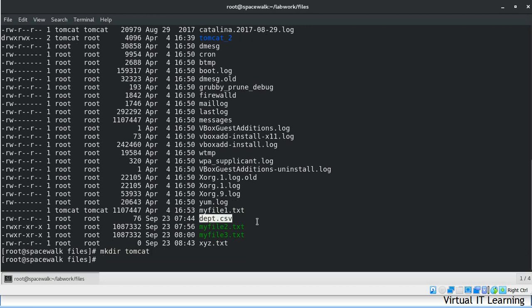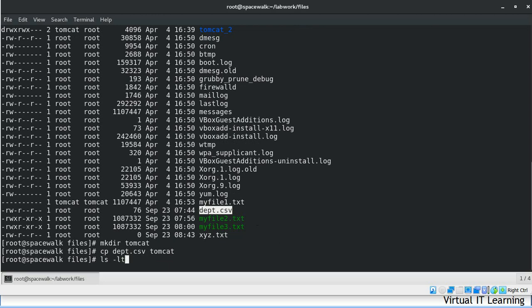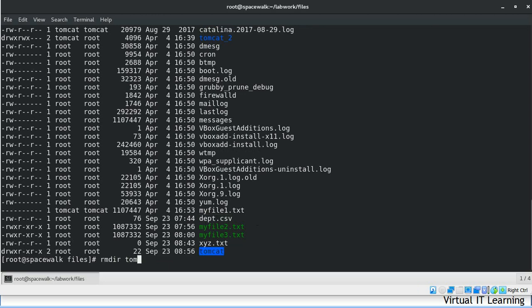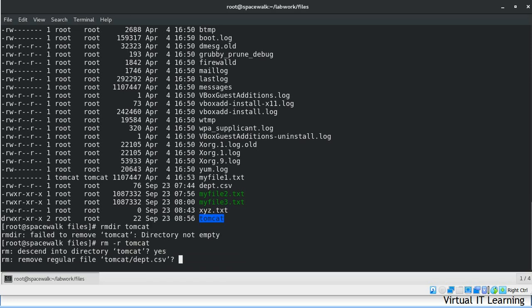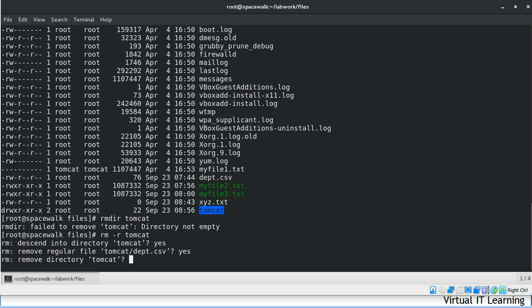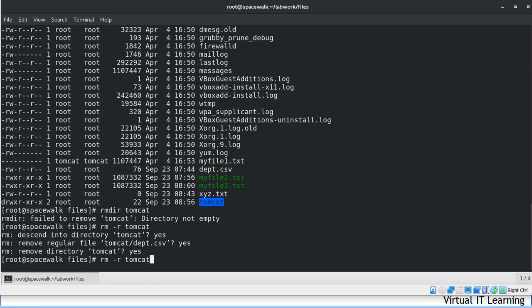Let's recreate the directory and copy a file into it so the directory is no longer empty. If you use rmdir on a directory which is not empty, it will not delete it and will show an error: 'directory is not empty.' Since rmdir only deletes empty directories, if you want to remove a directory with all of its contents, use rm -r with the directory name. You can also use the -f parameter to forcibly delete without prompt messages, as used previously.